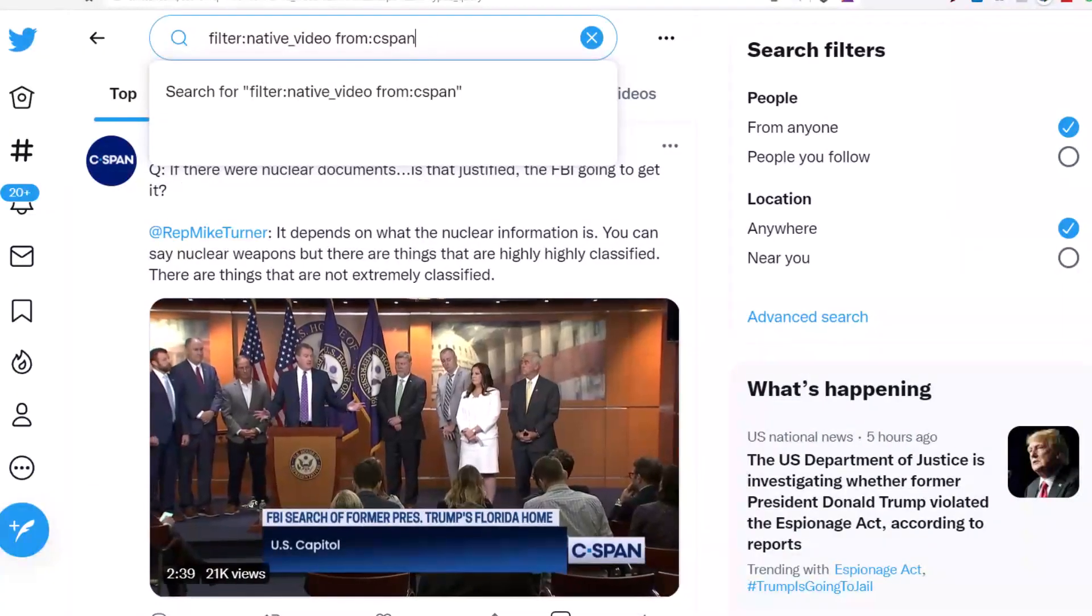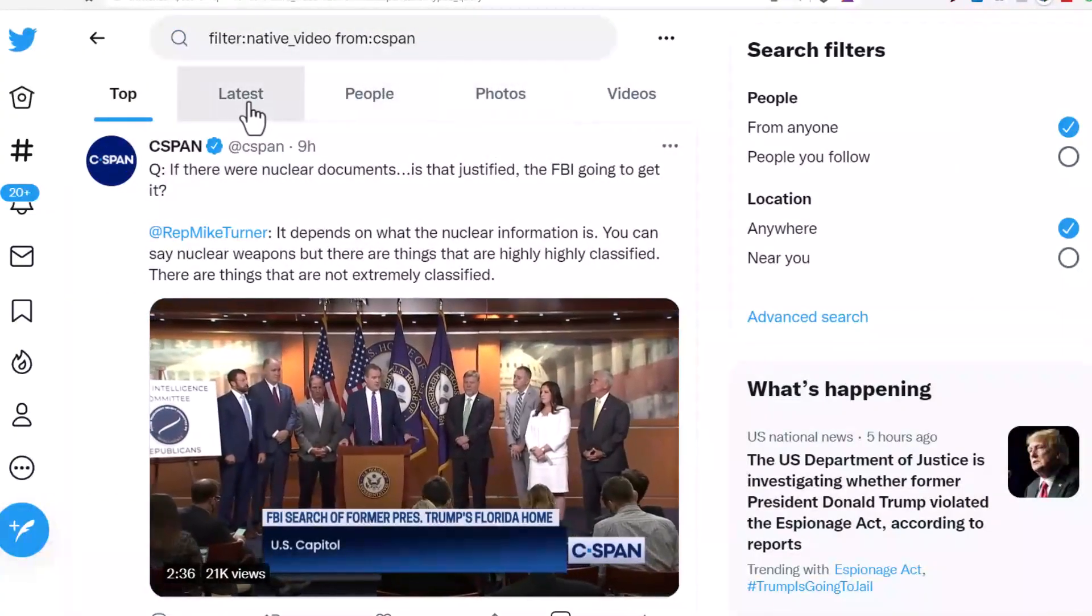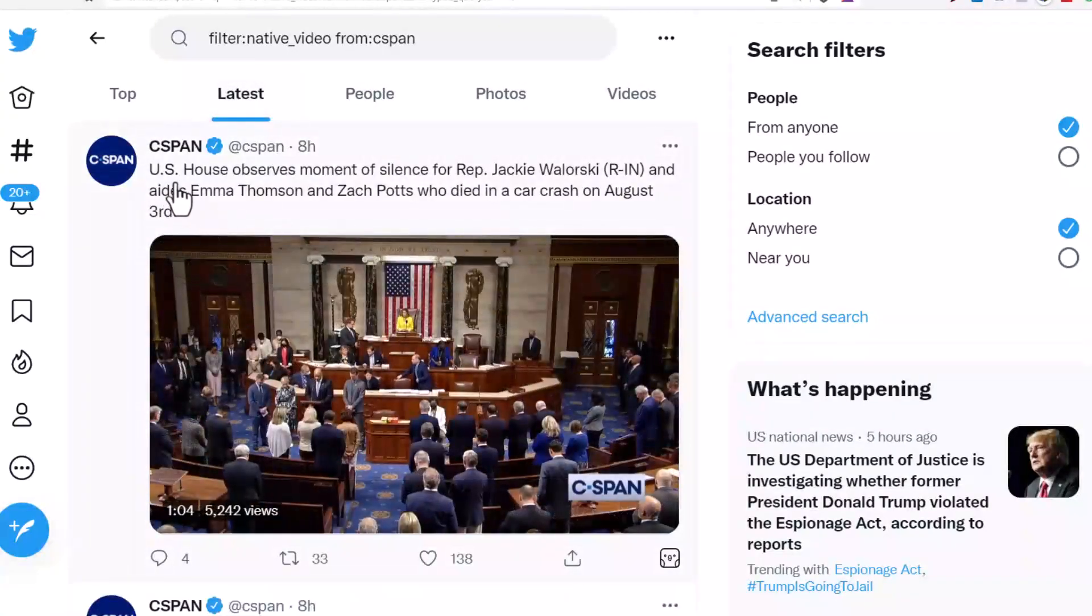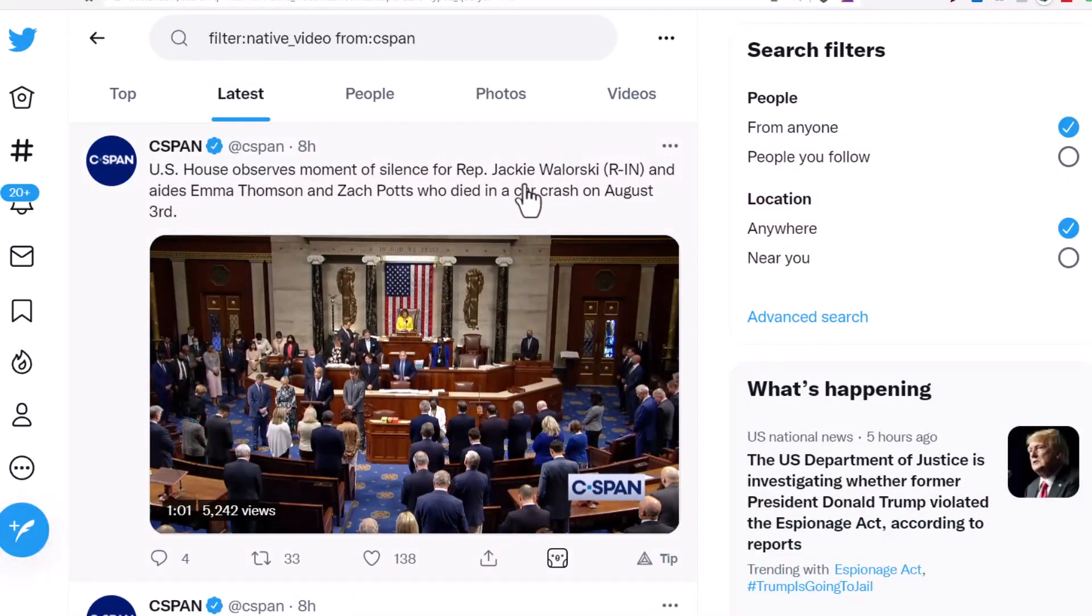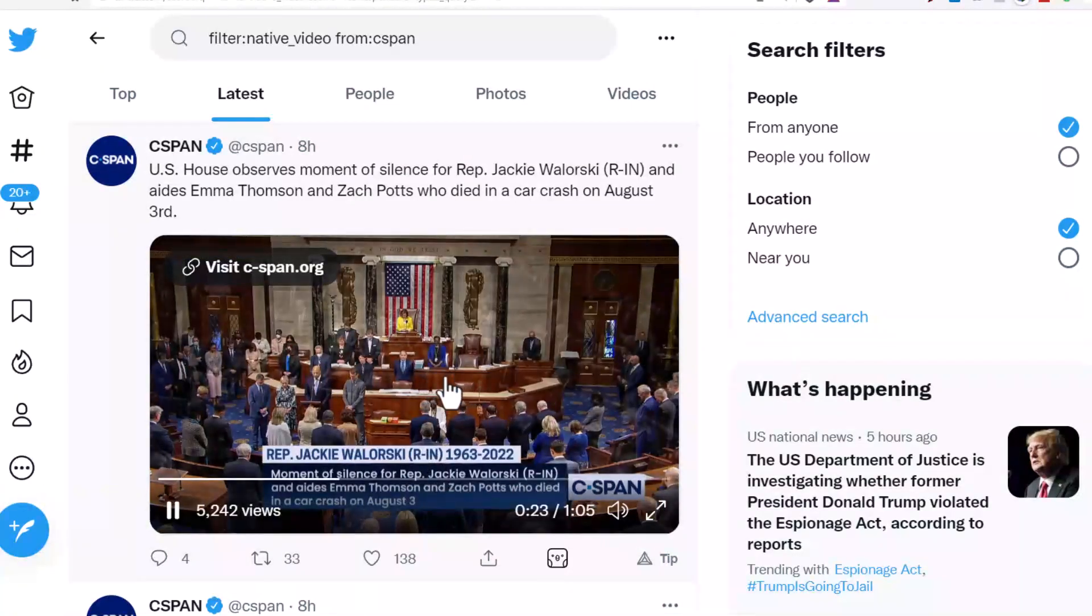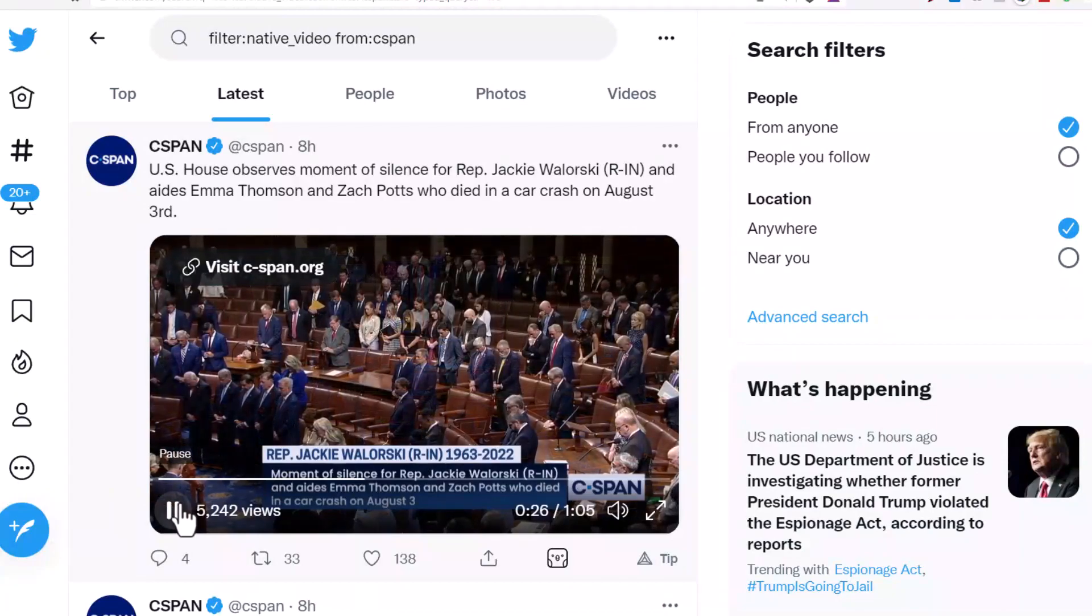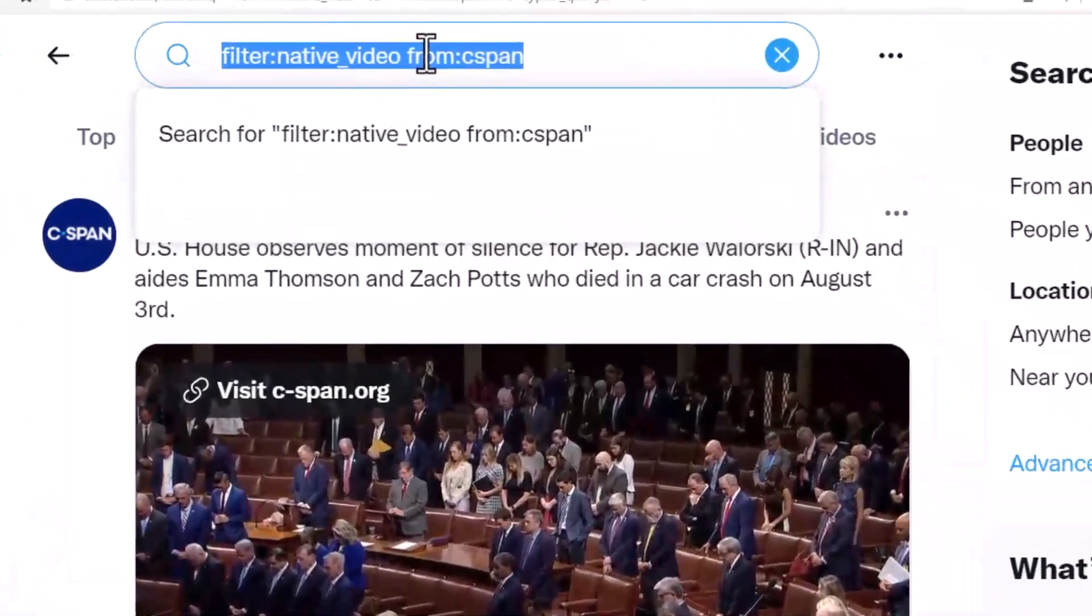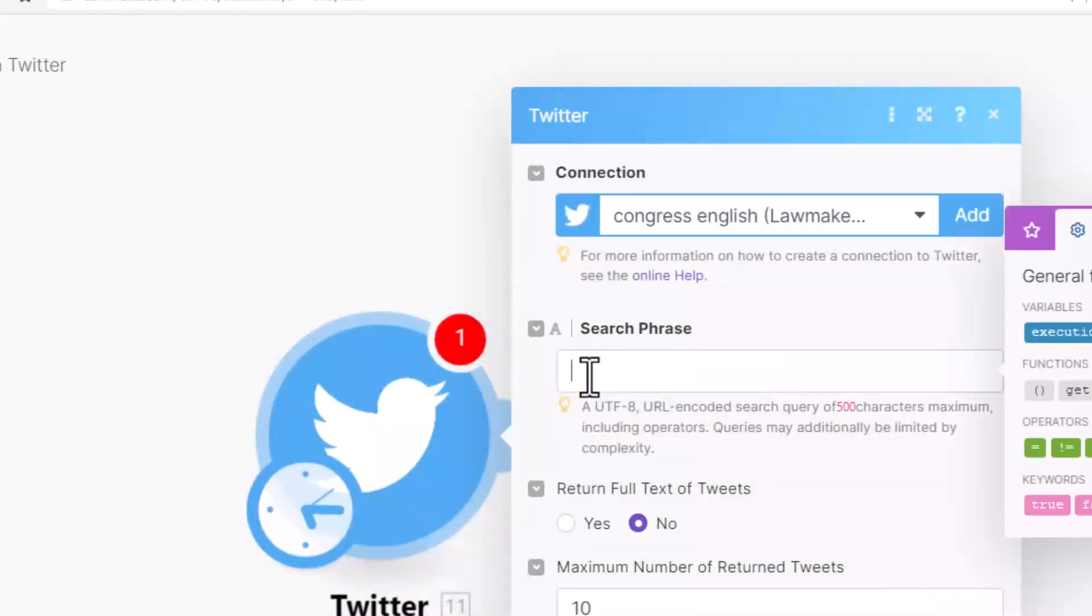We want to get the latest tweets. See, it says 'U.S. House observes moment of silence for Representative Jackie' - so this is a video. We want to retrieve this video data then send it to our Telegram automatically. So we copy this query, come back to our bot here, and we paste.